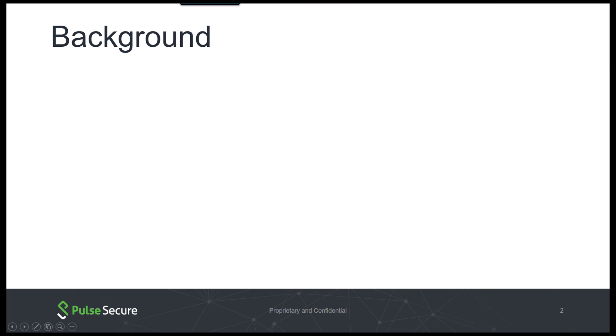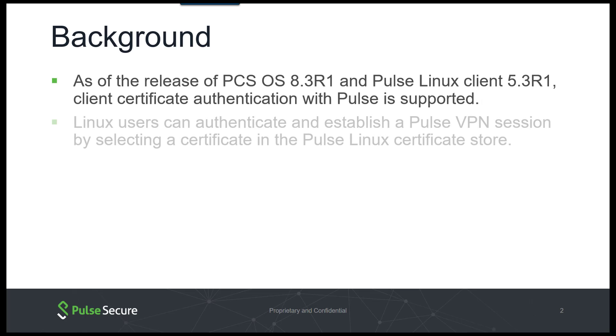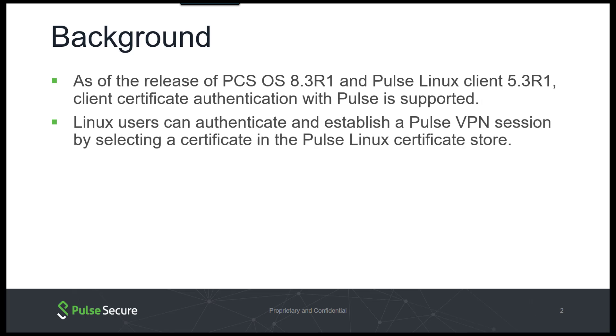Starting with the release of PCS OS 8.3R1 and Pulse Linux 5.3R1, client certificate authentication is supported with Pulse Linux. Linux users can authenticate and establish a VPN session by selecting a certificate from the Pulse certificate store.